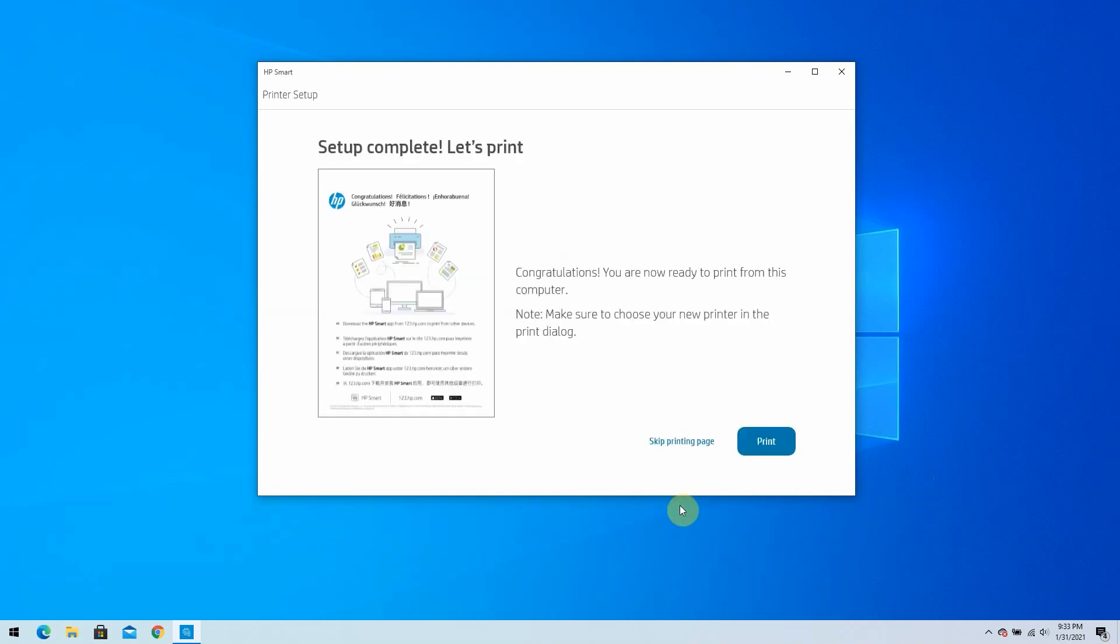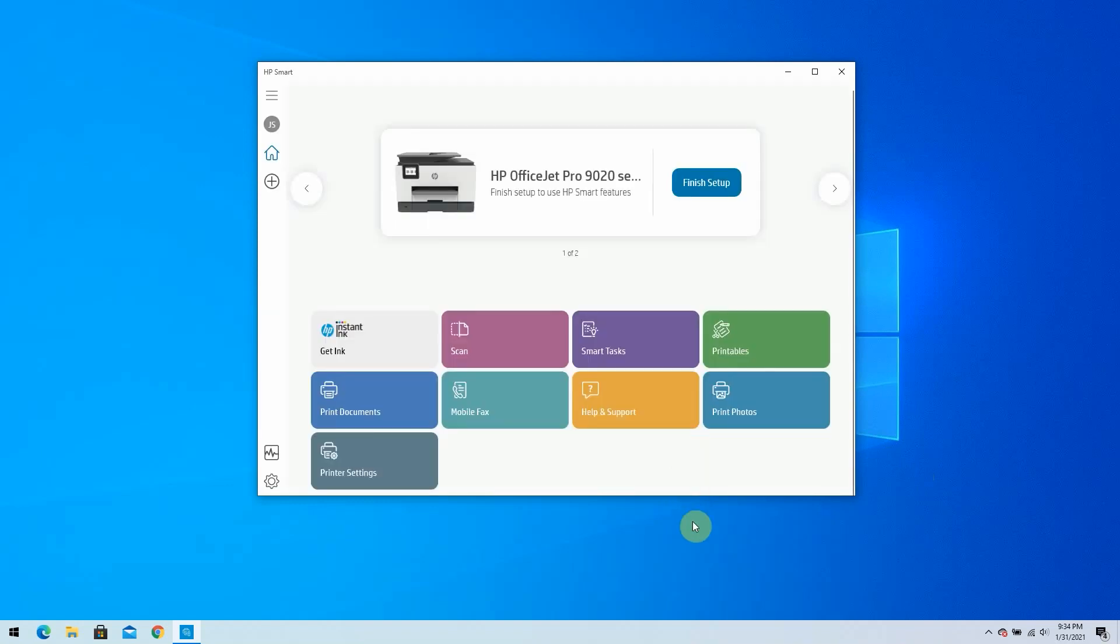Your HP printer setup is now complete. You can now print pages. Click Skip printing page for now. HP Smart will return to the Home screen and show your printer in the Ready status. You are now ready to start printing with your Windows 10 computer.